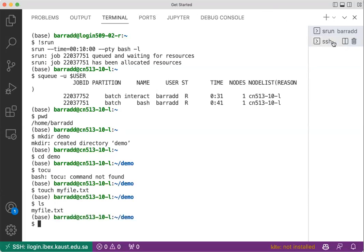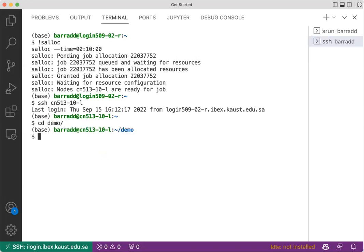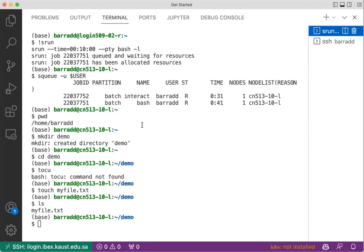Now switch to the allocation, cd demo, and we can see that there is a file there. Nice and easy.